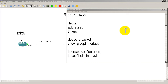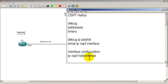We're going to look at some debugs, and in the debugs we're going to see what addresses are contained in those hellos — so where those hellos are going — and then we're going to take a look at the OSPF hello timers. We'll see if we can change the times that the hellos come in, make them faster or slower. The command to do that we actually have to get into the interface and do something called 'IP OSPF hello-interval'.